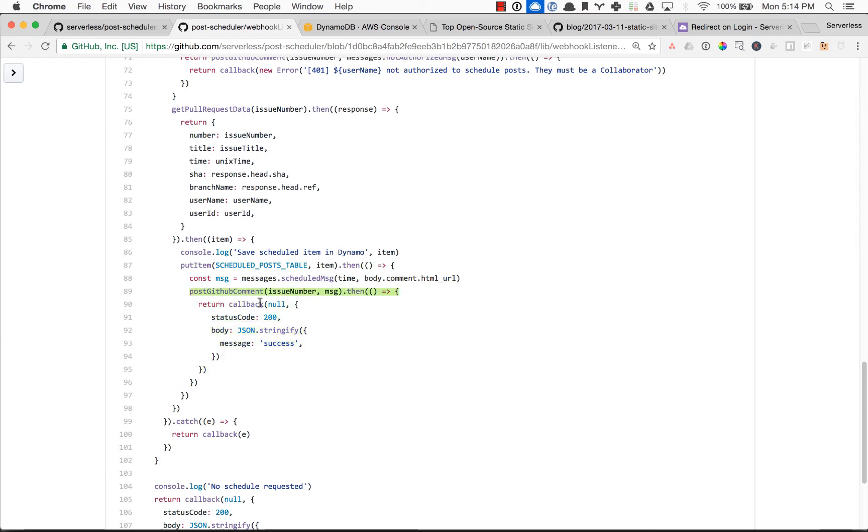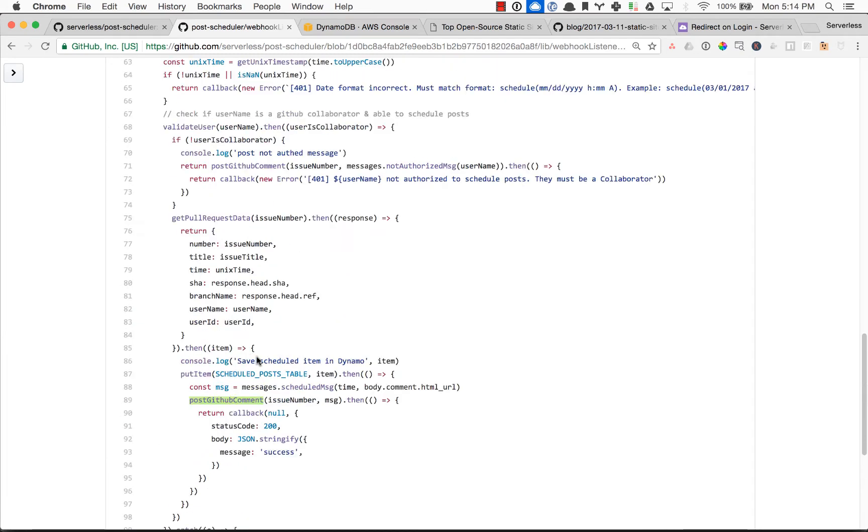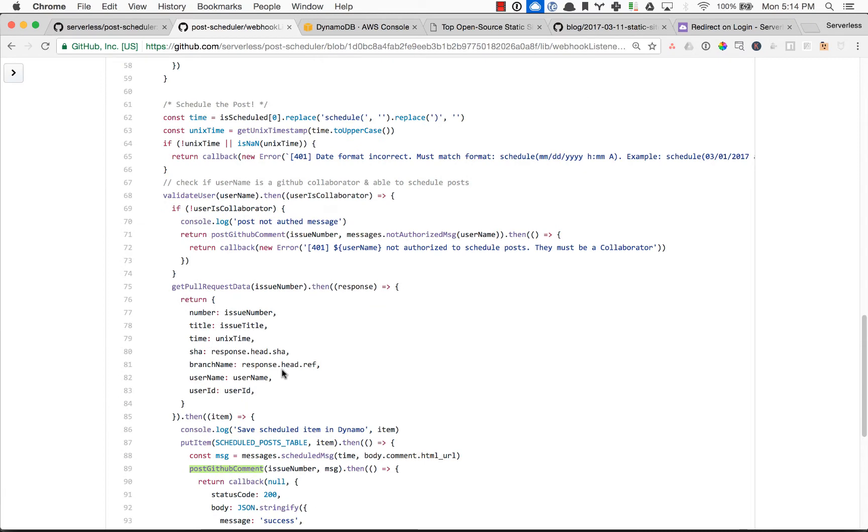And we also post the comment back to GitHub so we know that our scheduler is functioning correctly.